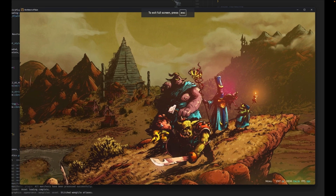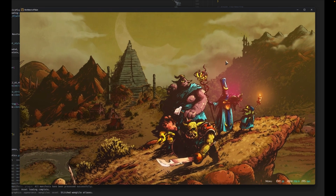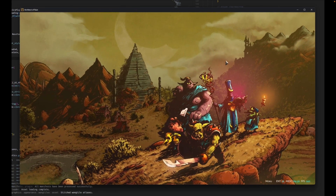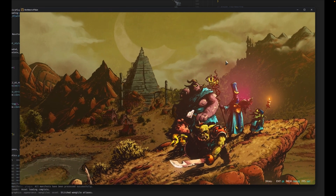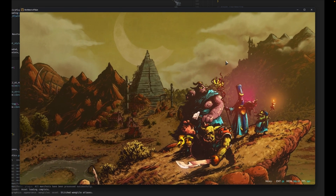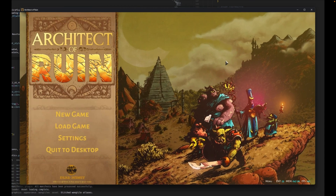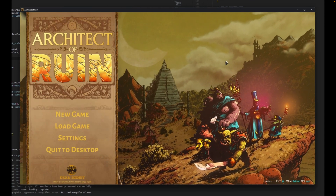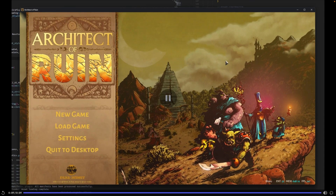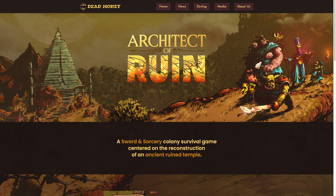Architect of Ruin got a great new menu. Architect of Ruin is a sword and sorcery colony survival game centered on the reconstruction of an ancient ruined temple. You can see more about Architect of Ruin at deadmoney.gg.